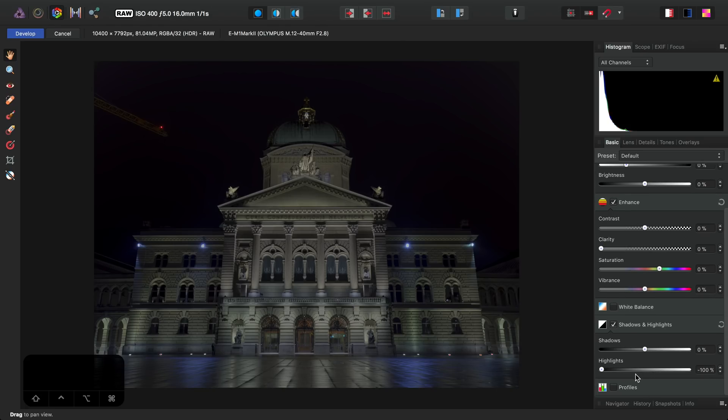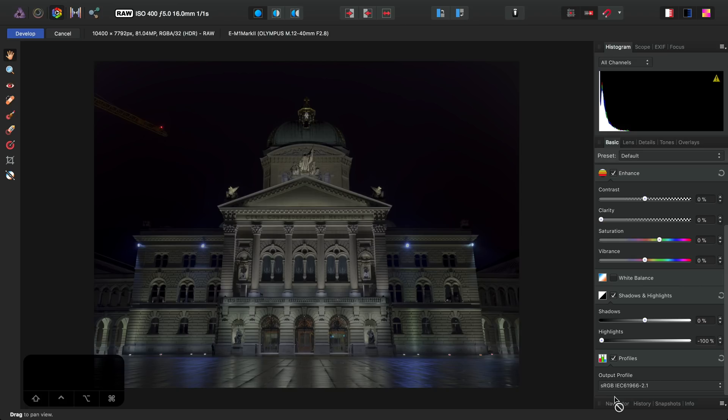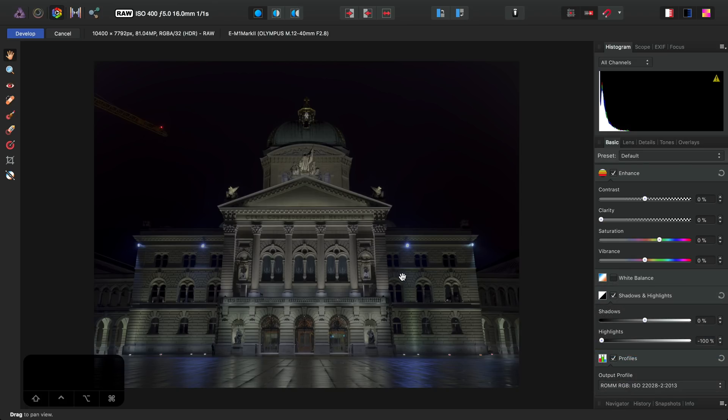My final step is to check Profiles and change from sRGB to ProPhoto RGB. Now, this needs a little bit of explanation.